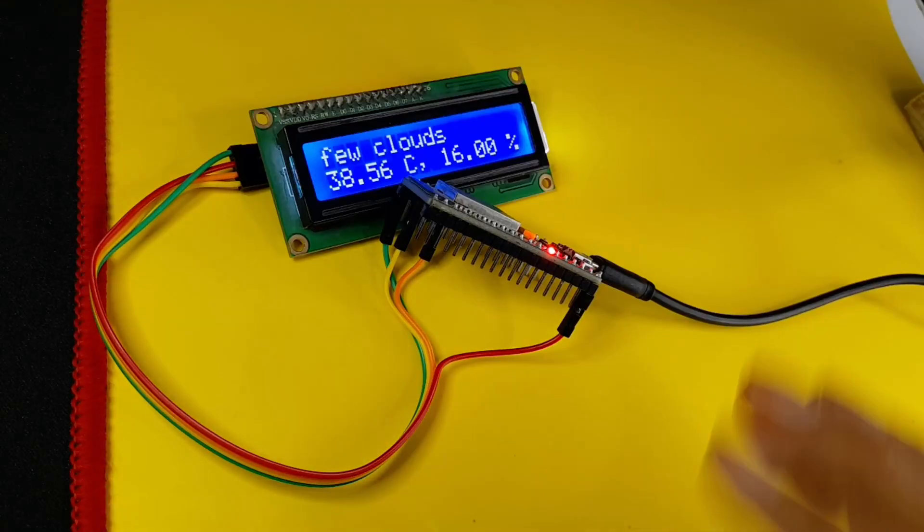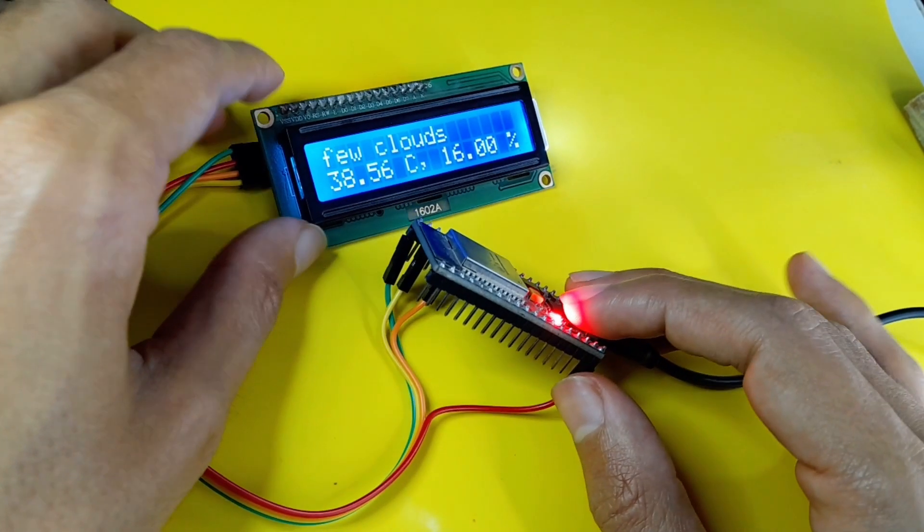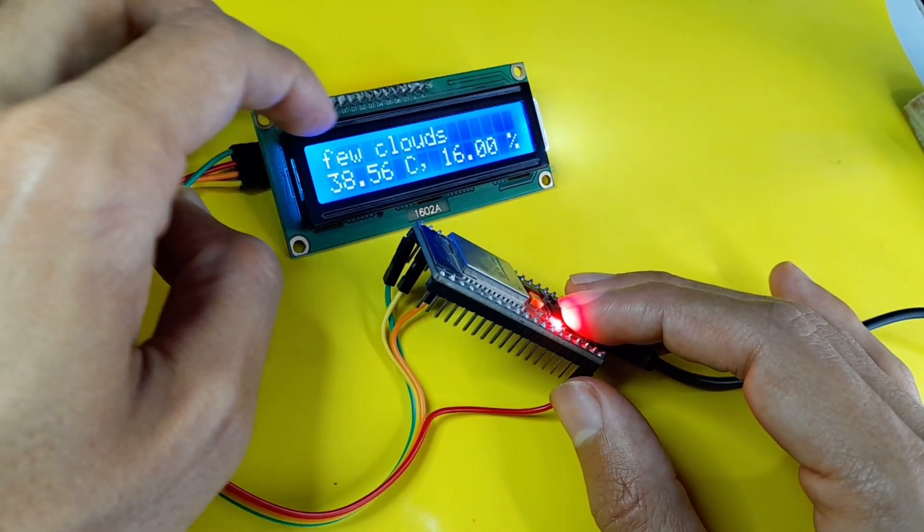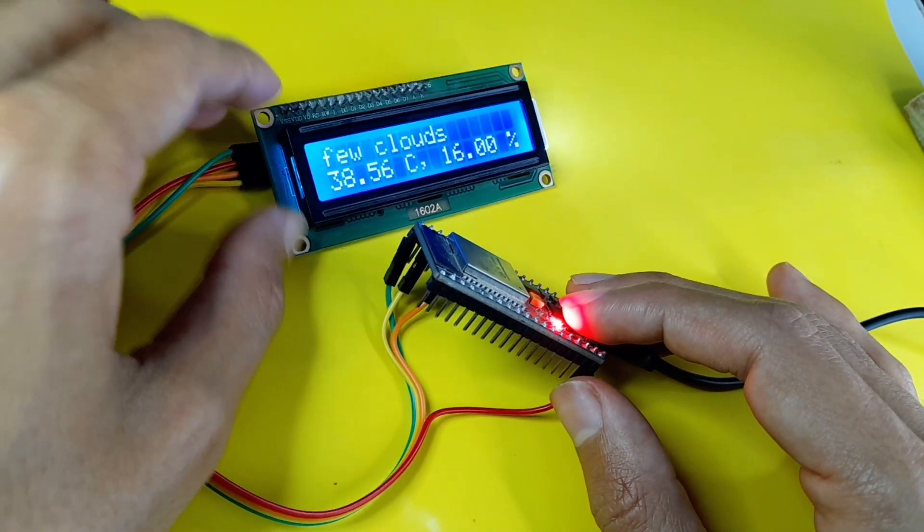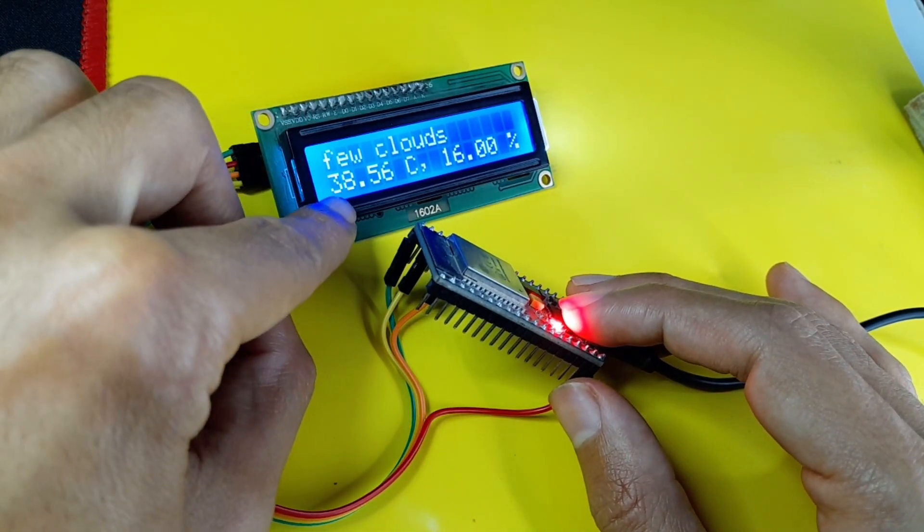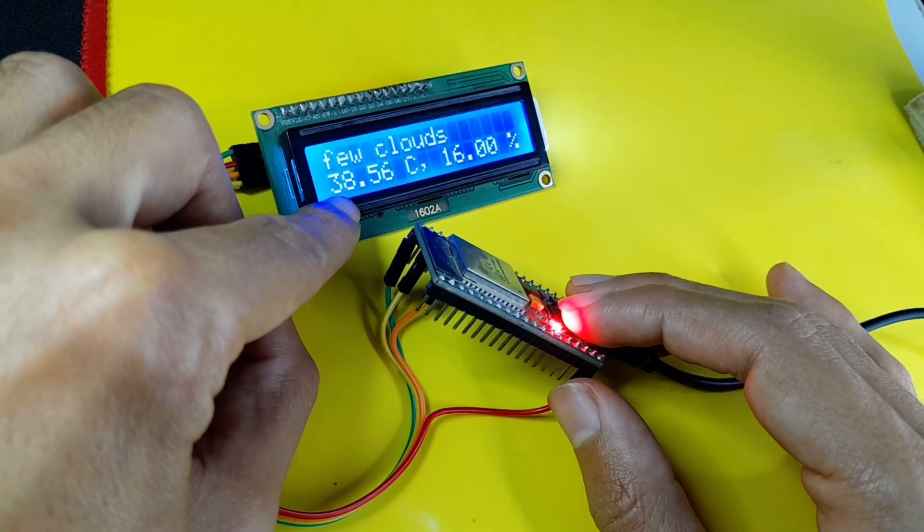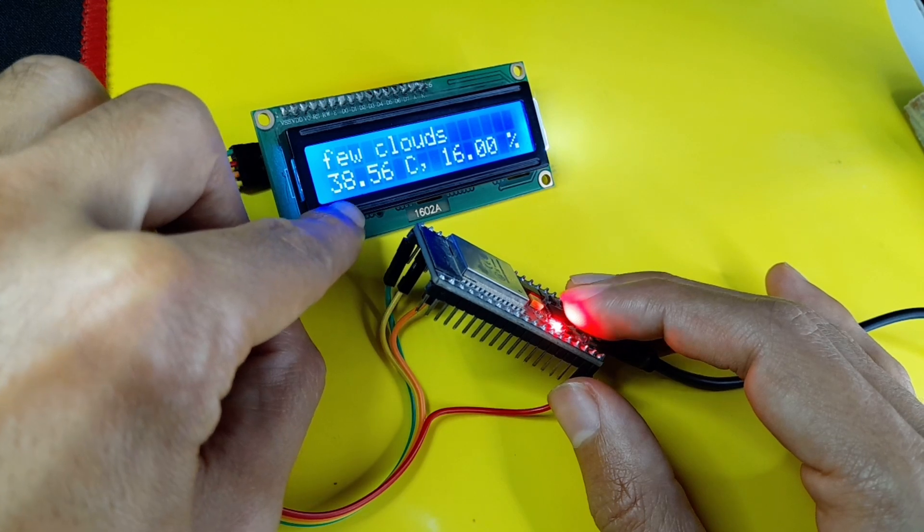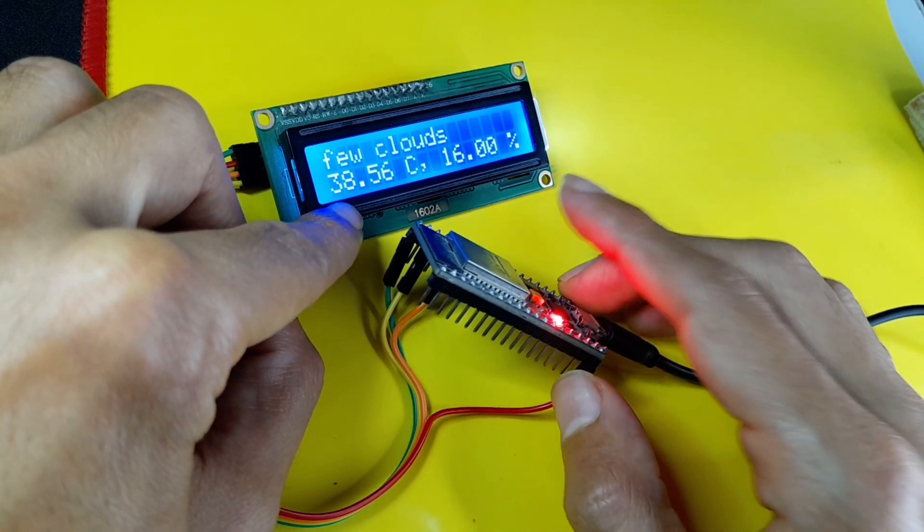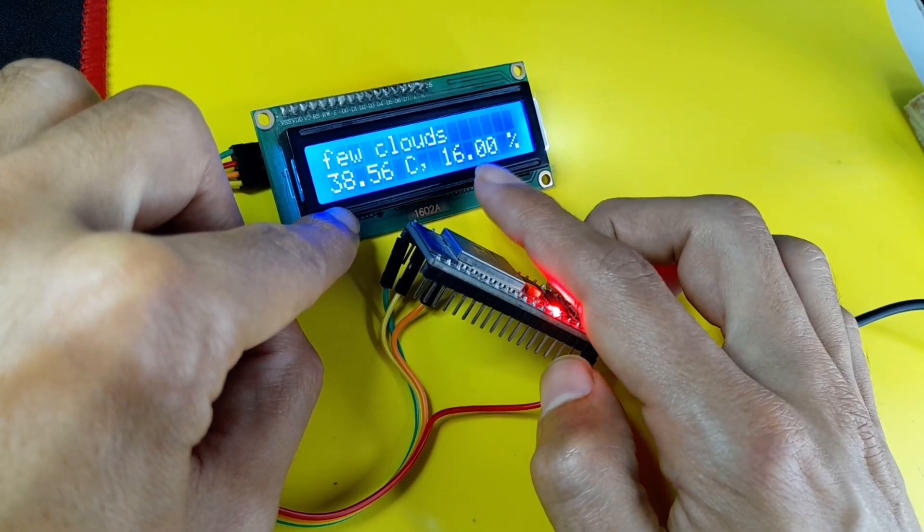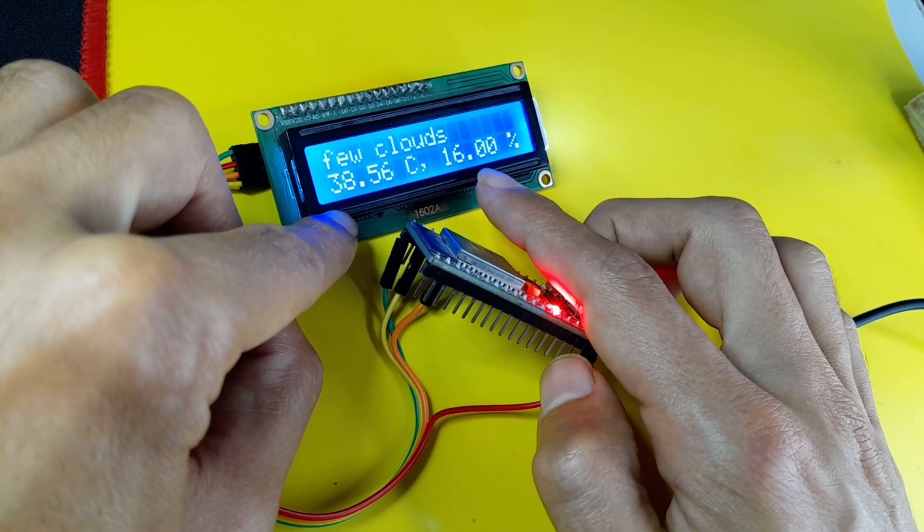And there you go. These are the weather information in India. We have few clouds, and the temperature is 38 Celsius. The humidity is 16%. I think that's all for this video.